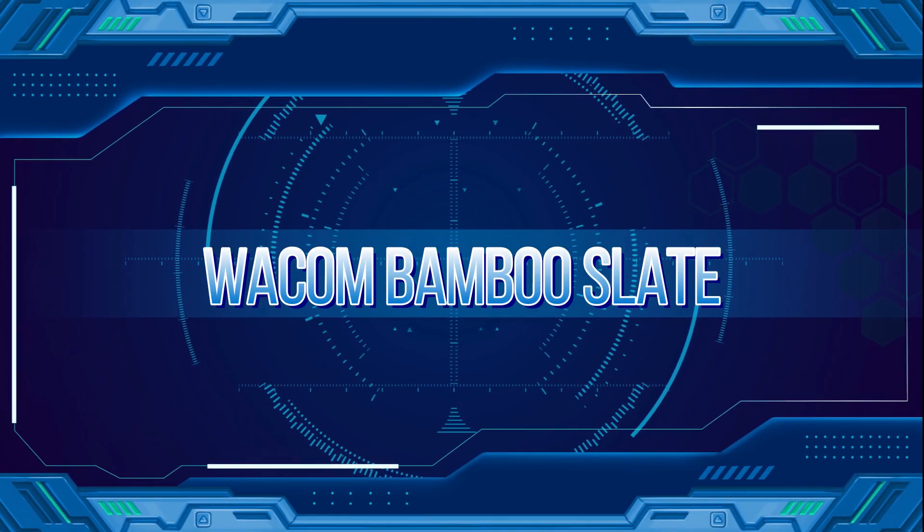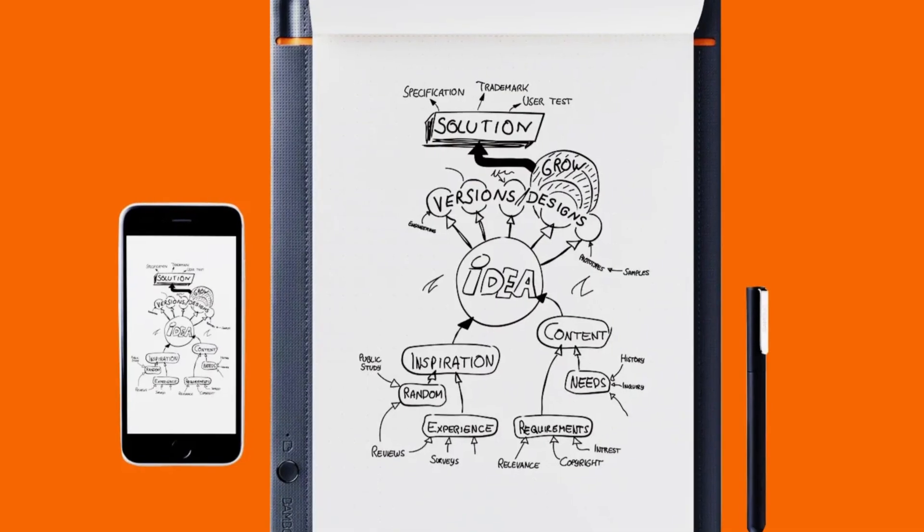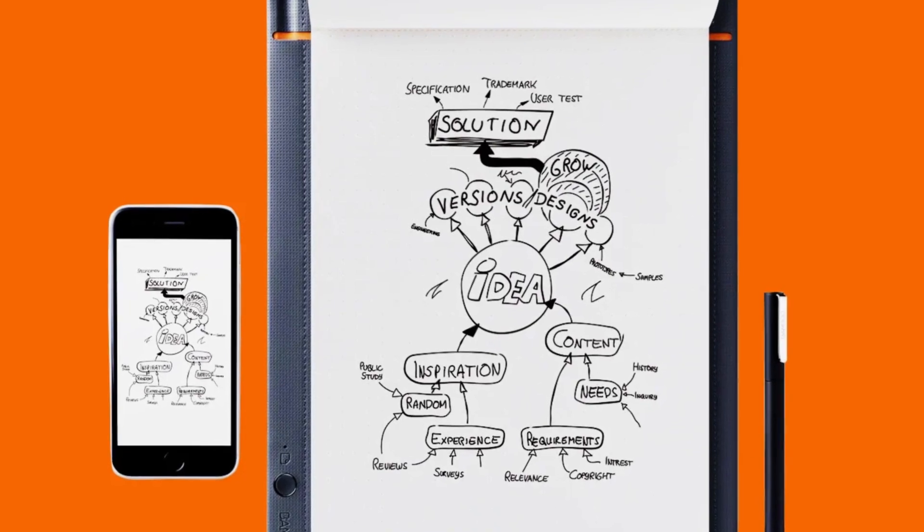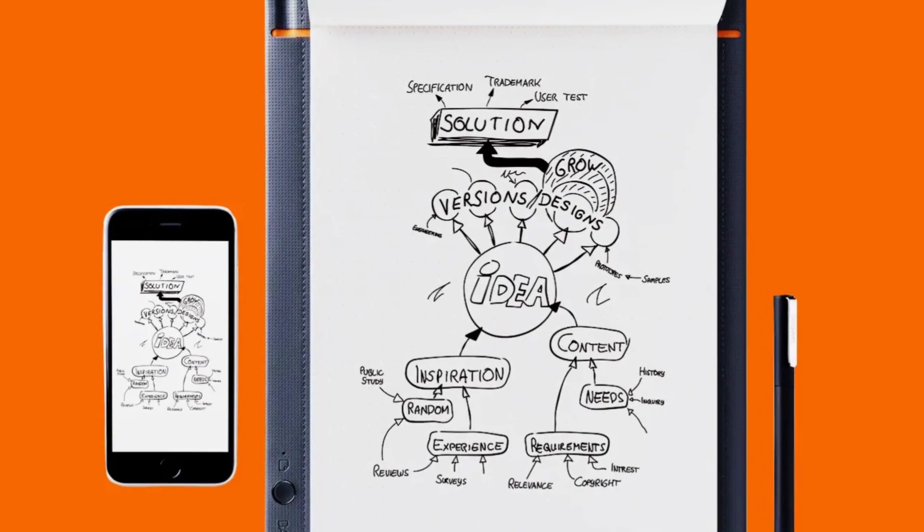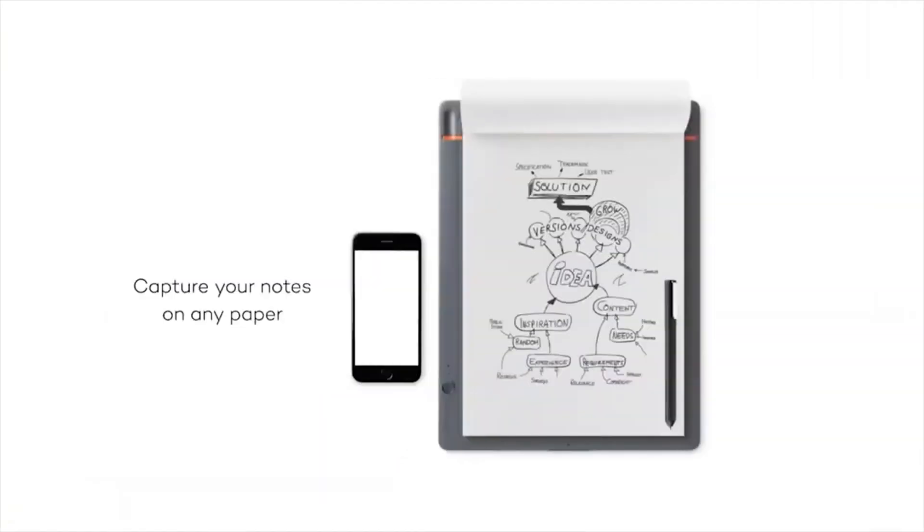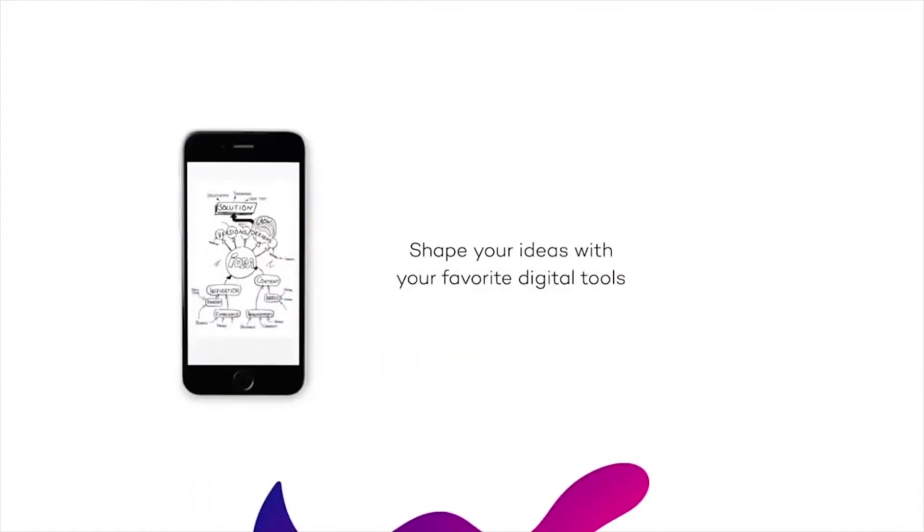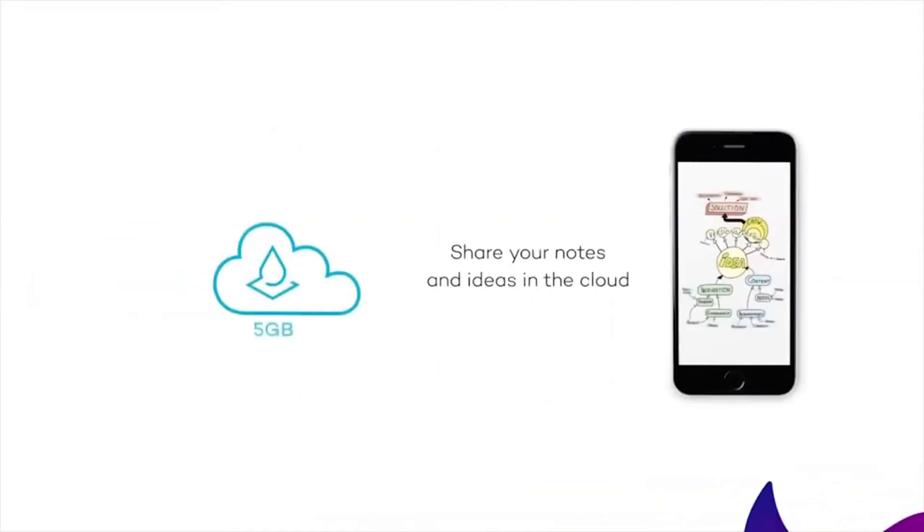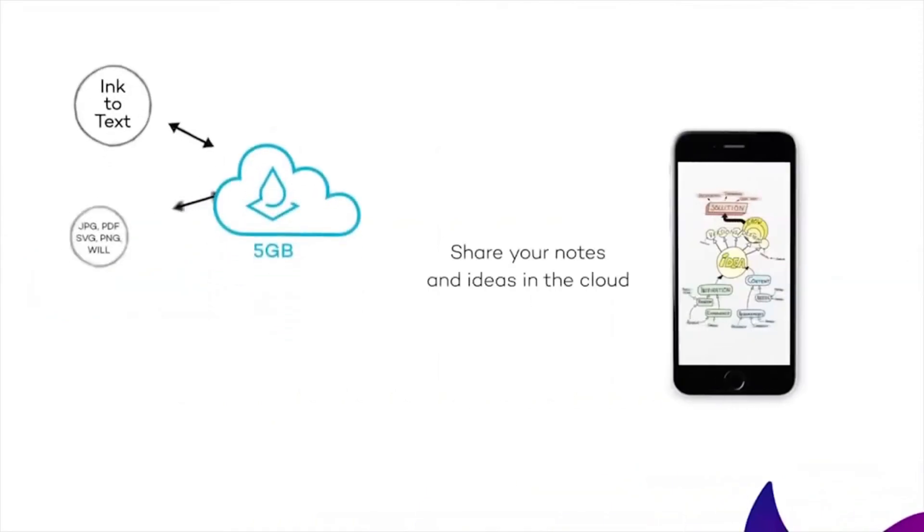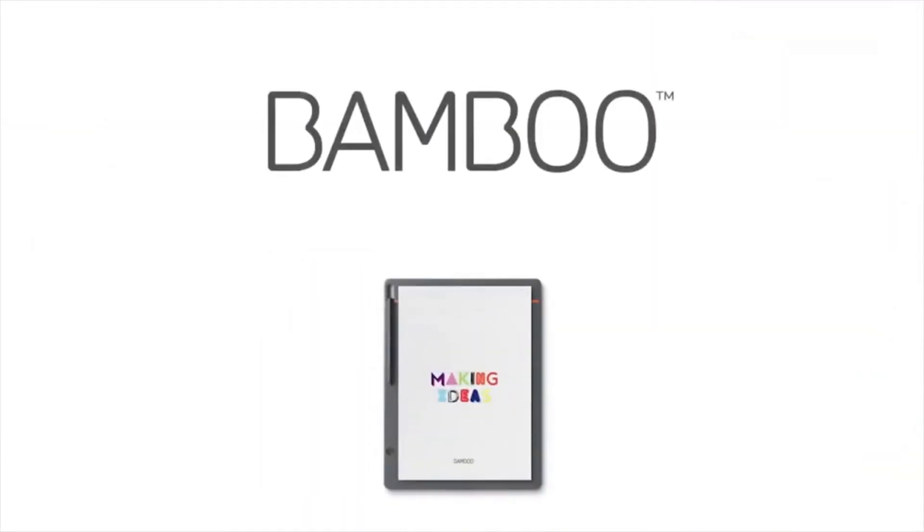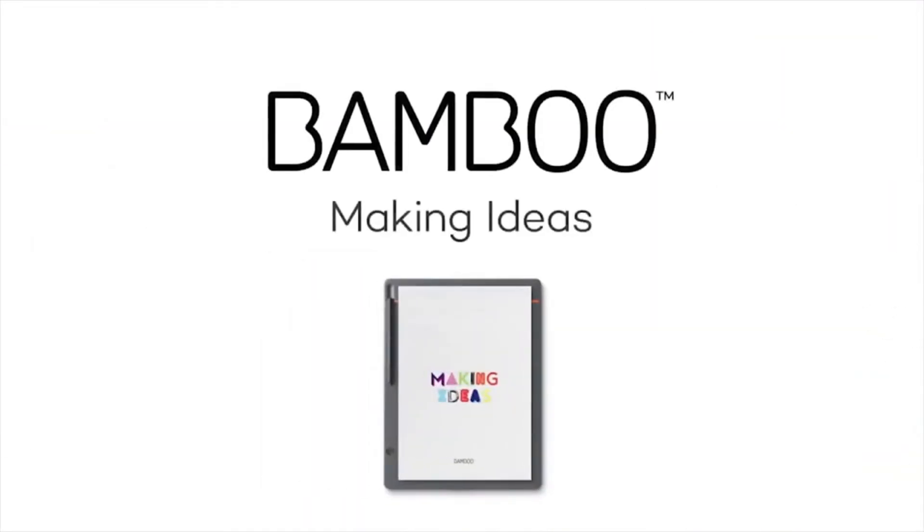Wacom Bamboo Slate. For those who wish to digitize their handwritten notes or sketches at the push of a button, the Wacom Bamboo Slate is the perfect tool. This digital notepad is versatile, allowing users to write on any kind of paper and subsequently store or share their creations in a digital format, bridging the gap between analog and digital in a seamless manner.